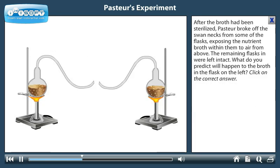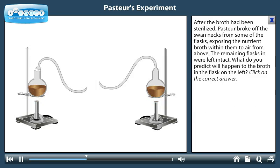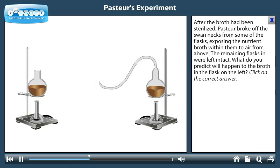After the broth had been sterilized, Pasteur broke off the swan necks from some of the flasks, exposing the nutrient broth within them to air from above. The remaining flasks were left intact.